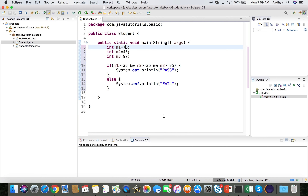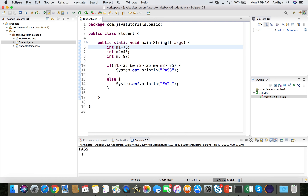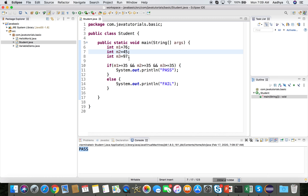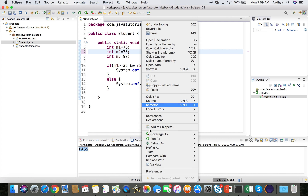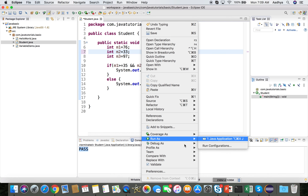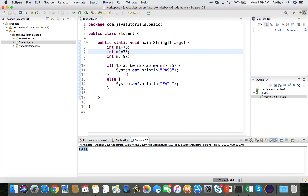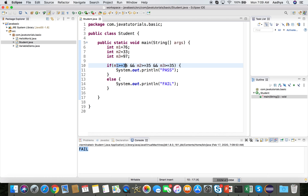Save and run the program — you get a 'passed' result. Now let's change one subject mark to 33. Save and run: now you get 'fail' because m1 >= 35 is true but m2 < 35 is false.